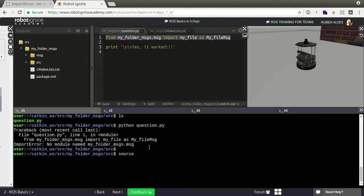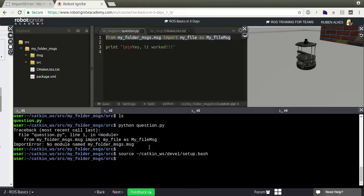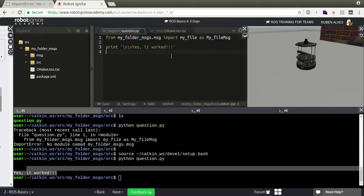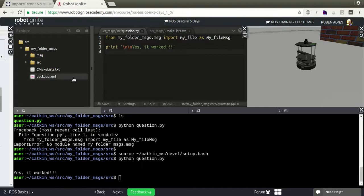I still have the error but my message is compiled - why? Because we have to source our setup.bash. On our catkin workspace, when you run catkin_make, the devel folder is regenerated with a setup.bash file. We have to source this file. Let's source it. Now let's run python question.py again - yes, it worked!